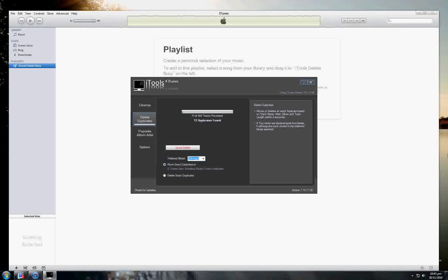And the Populate Album Artist — I'll run that. And it made seven changes.